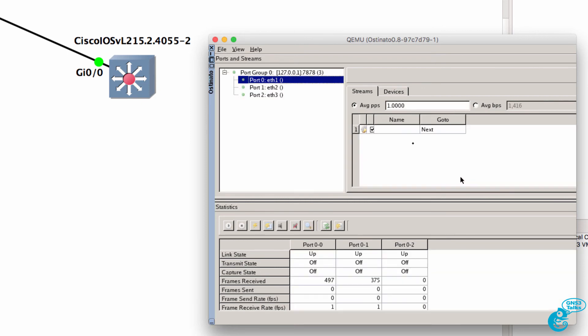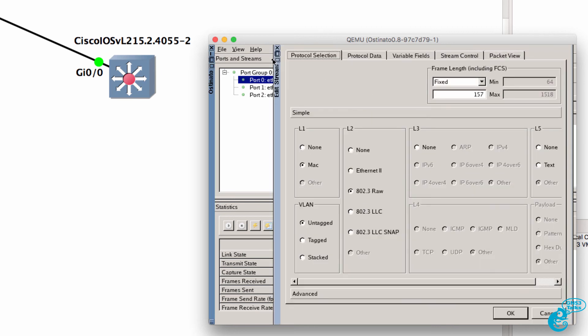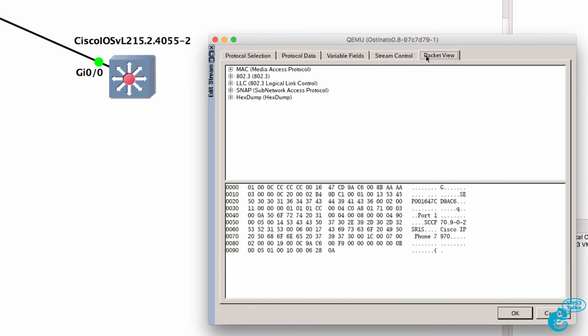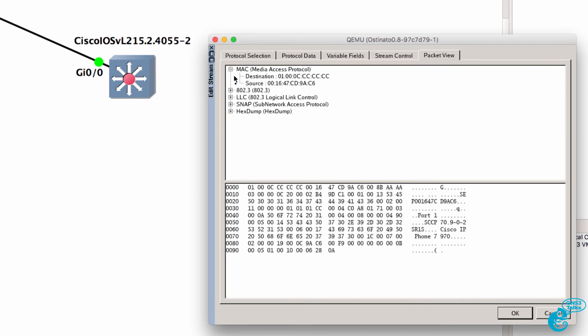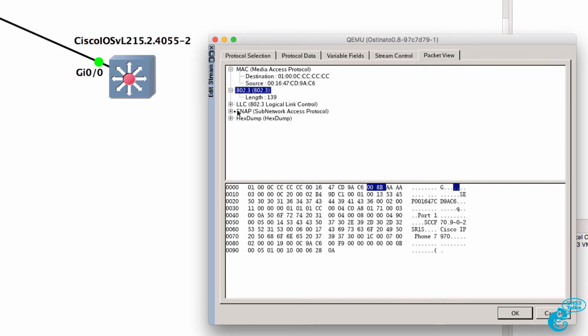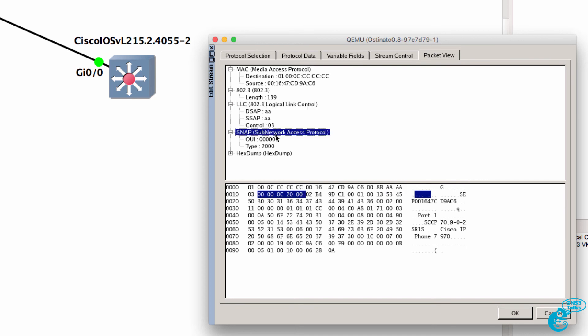So that file is now imported. I'll double click on the cog to view the details. As an example on the packet view we can see the destination and source MAC addresses. We can see 802.3, LLC, we can see SNAP information and we can see a hex dump.